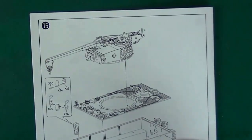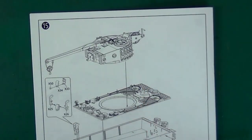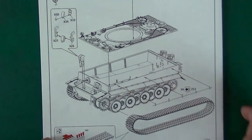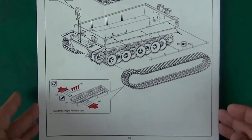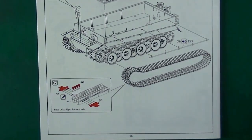Final assembly - turret onto deck, deck onto hull, and tracks on, and we would be finished.